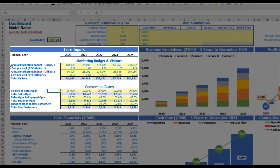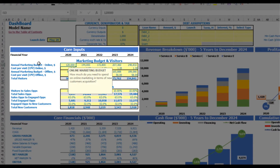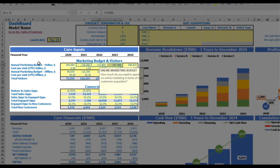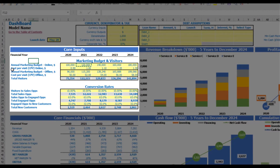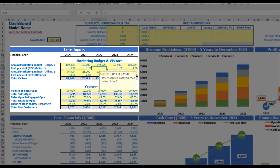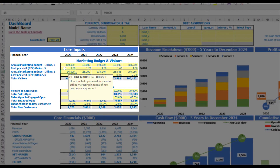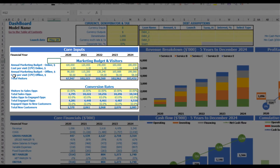For online marketing, you can put an annual marketing budget — for example, $100,000 — and each next year it will be an additional $20,000. The next step is to set up the cost per visit: it can be $1, $1.2, $1.4, $1.6, and $1.8 by years. The same idea applies to offline marketing, and as a result you can see the total visitors you have by years.